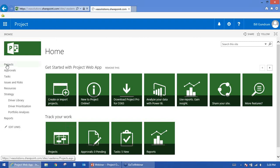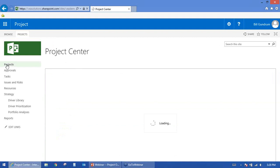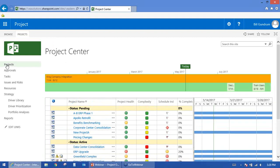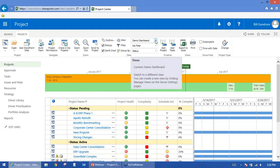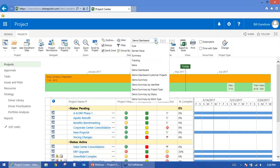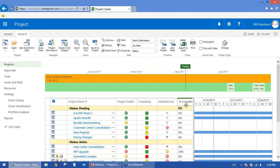Clicking on Projects takes us to the Project Center — this is the portfolio of all our projects. It gives us a one-line entry for all the different projects loaded to the portfolio. Different views are available showing different types of data: Top Cost, Earned Value, Summary, Tracking, and Work are the out-of-the-box views that come when you first sign up with Project Online. Additional customized views with a 'demo' prefix show fields we've chosen to display. It's similar to Microsoft Project — we have a Gantt chart on the right and data fields on the left. You can also create enterprise fields specific to your organization.